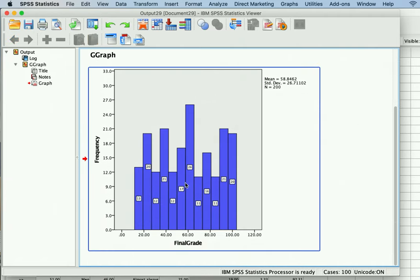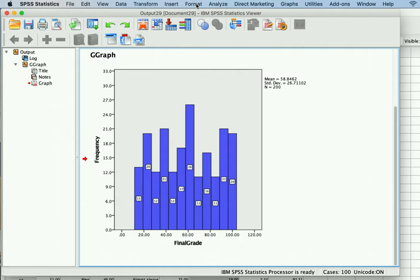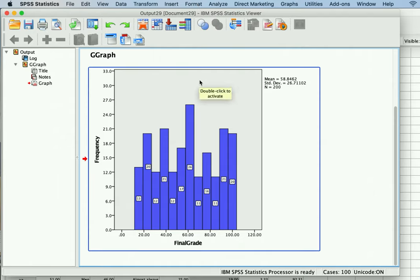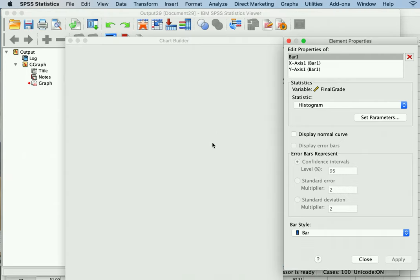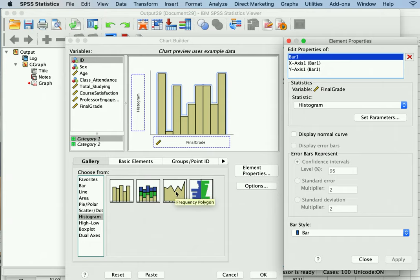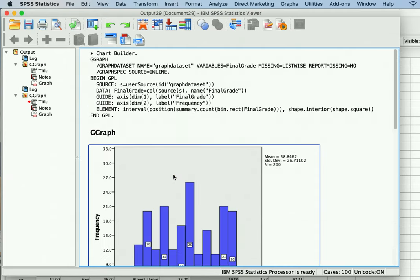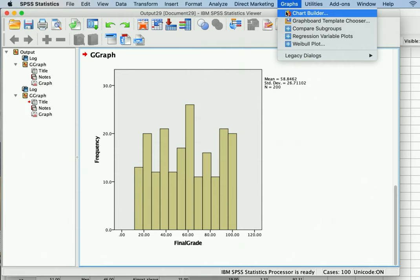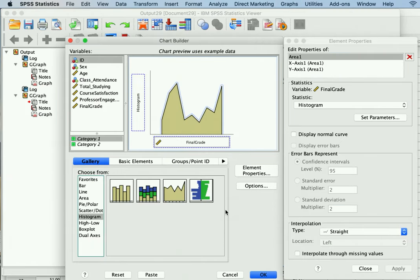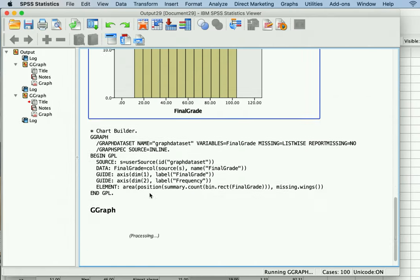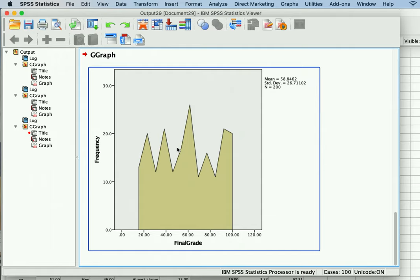Another option with the histogram is that you can look at two different categories — a variable with two categories — and use that to look at two histograms at the same time. You go back to Chart Builder and instead of selecting just the basic histogram, you can pick one of the other options. This similar one shows the same data but instead of columns it shows it in lines — the same information just in line format rather than bar format.